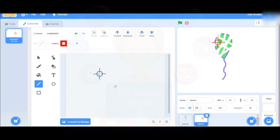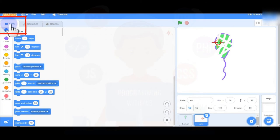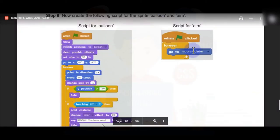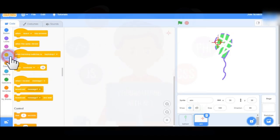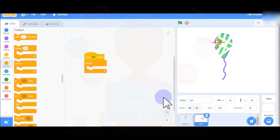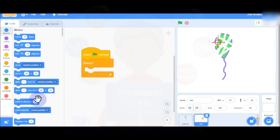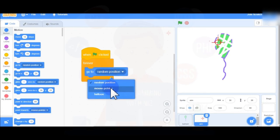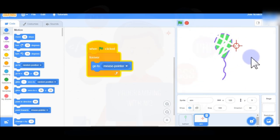First we will write the code for the aim sprite. Make sure the aim sprite is selected, then click on Code. The script for aim is: When Green Flag Clicked, forever, go to Mouse Pointer. From Events choose 'When Green Flag Clicked', from Control choose 'Forever', and inside the forever loop from Motion select 'Go to Mouse Pointer'. Now when you click the green flag, the aim sprite will follow your mouse cursor.